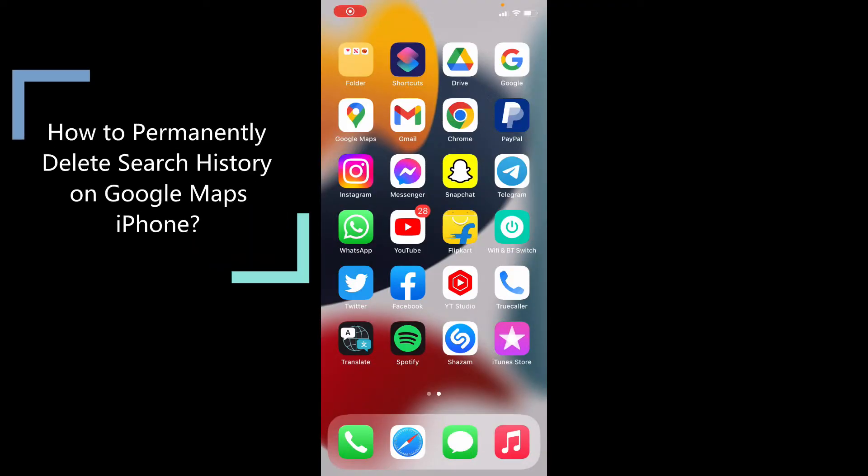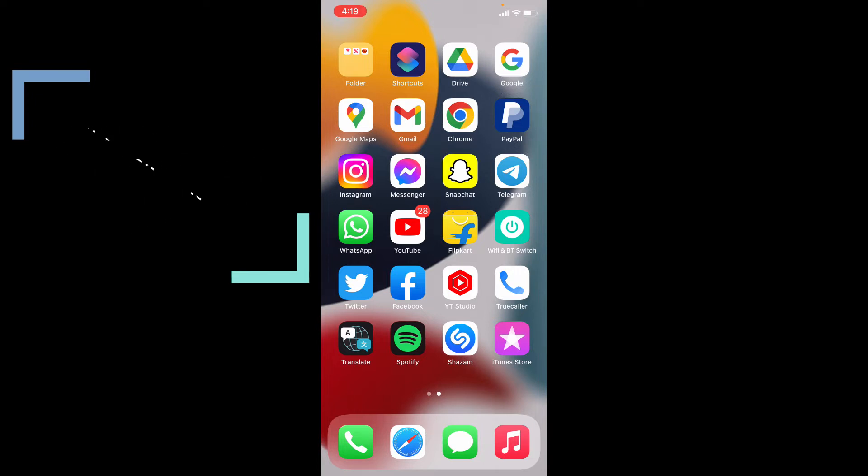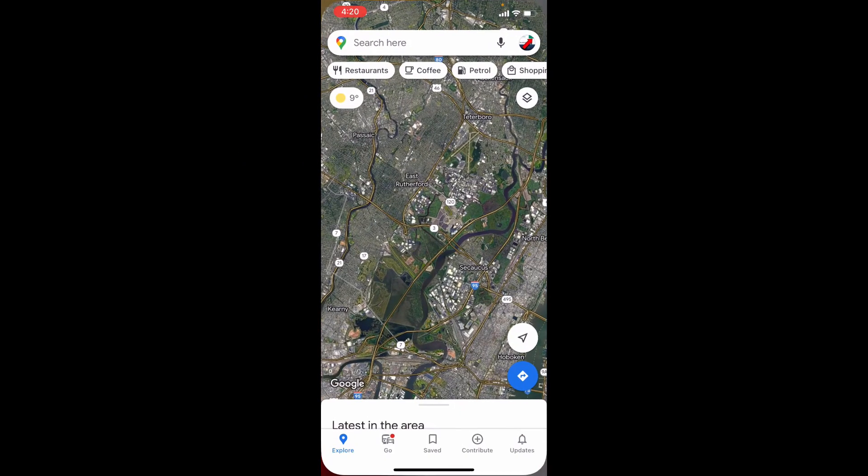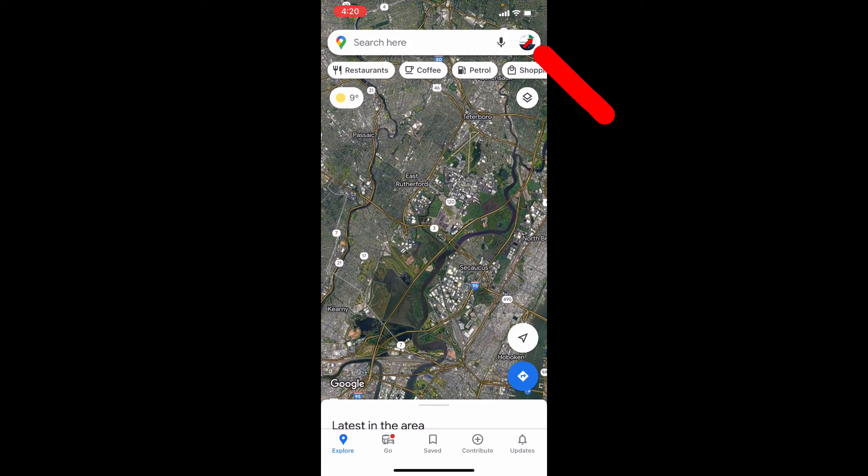This quick video is about how to permanently delete your Google Map search history on iPhone. First, open Google Map, then click here.